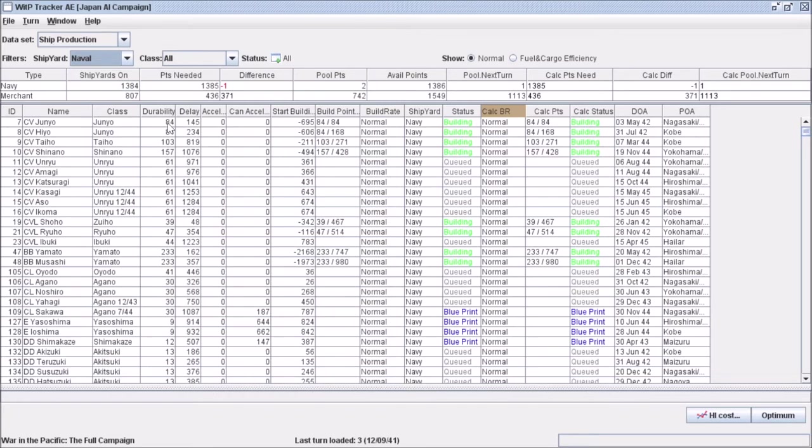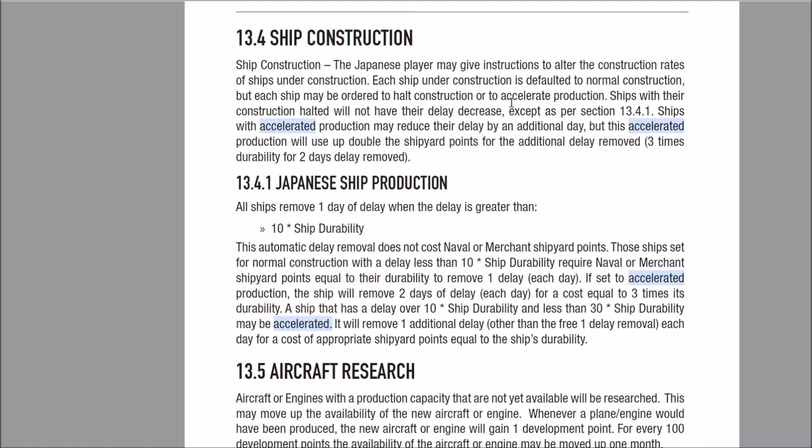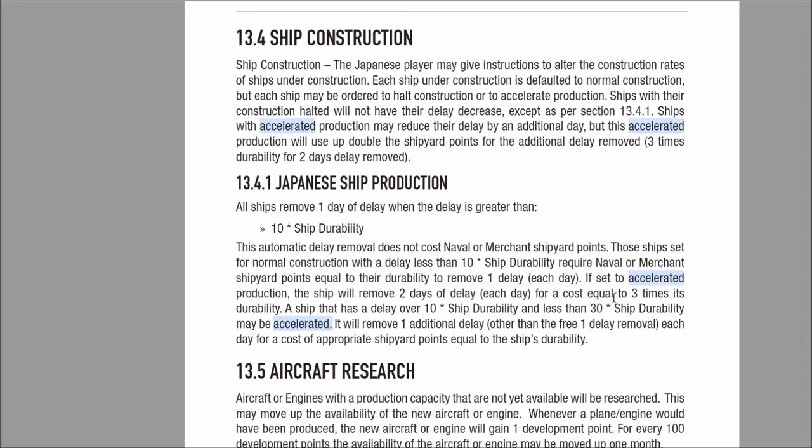Right now we're maxed out, building everything we can. Next turn we'll have basically no points left in our pool because we're using every single available point to build ships currently indicating building status. When the game launches, these ships are building at historical date and time. What determines how many points a ship takes is its durability rating over here. I'll briefly refer you to the manual section 13.4 and 13.4.1, which talks about how the Japanese player can control their shipbuilding process and accelerate it.